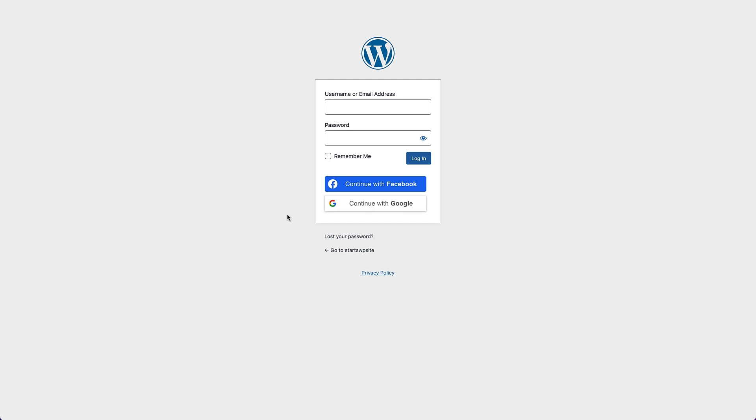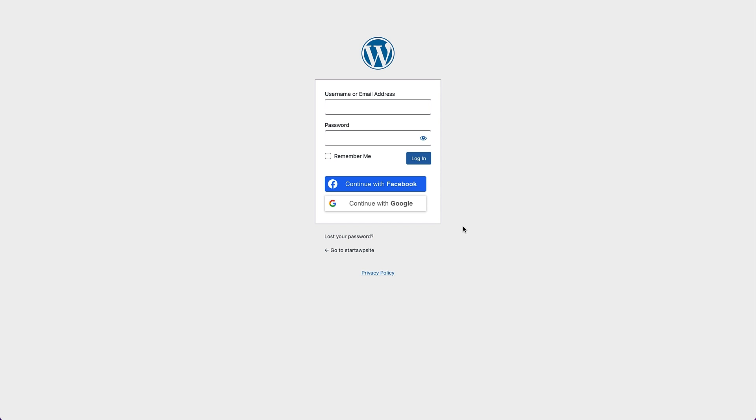Now on our login page, you can see we've got both the Facebook and Google buttons there so people can sign in using Facebook and Google. So that is how we add a social login to our WordPress site. It's a really cool feature and I'm sure it's gonna make it much easier for your site visitors to register and log into your website. If this video helped you out, let us know in the comments below, and be sure to hit the subscribe button to see more awesome videos that help you out with your WordPress site. Thanks for watching.